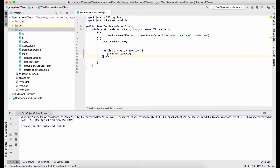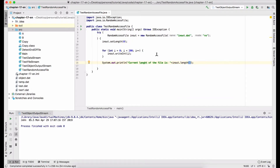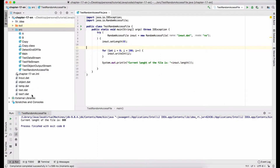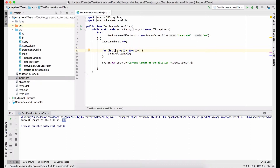After that, I display the current length of the file, invoking the length method. Let's run this program to check the result. You see the inout.dat file is created and the current length is 800. Because each integer has 4 bytes, the file is totally 800 bytes.